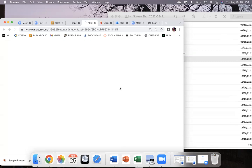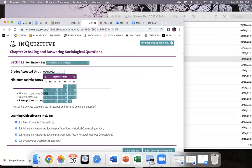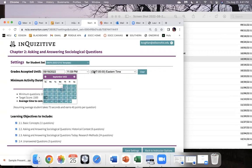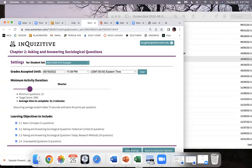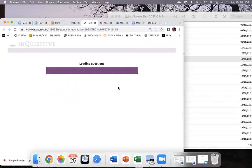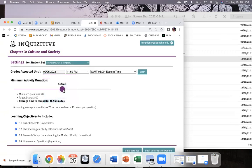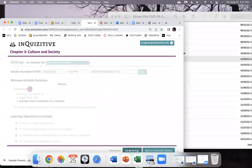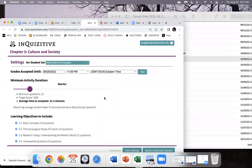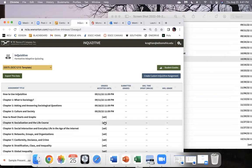Go to Quiz Two, More Activity Settings, put in the date for the 18th, move this to 1000 points, Save Settings. The next one is going to be for the 25th — Chapter Three, More Activity Settings, put in your date for the 25th, move this to 1000 points, done. The next one is going to be October 2nd, so for Chapter Four.